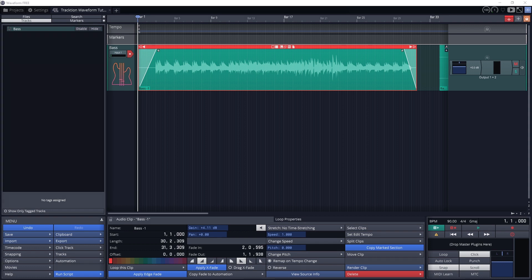The last thing to cover is comping. Comping allows us to record multiple takes by looping while recording, then select the best takes.